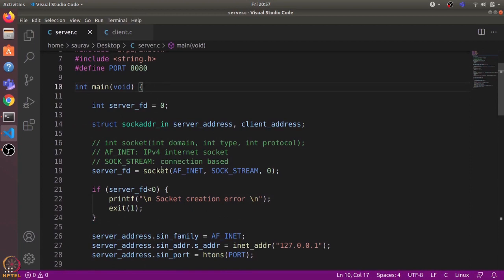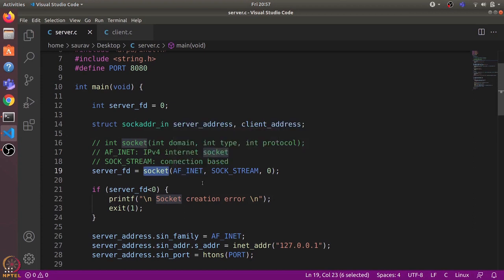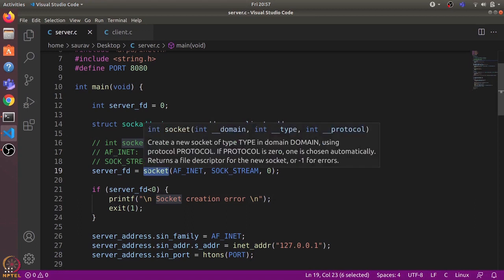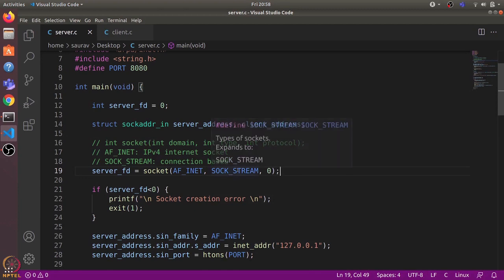In the main program, we use the socket() system call to create a new socket. Its first argument is the domain, which specifies that this is an internet socket. The second argument specifies the type of socket — we use SOCK_STREAM, which means it will be a connection-based socket. The last argument specifies the protocol; we use zero so it will automatically decide the protocol type based on SOCK_STREAM.